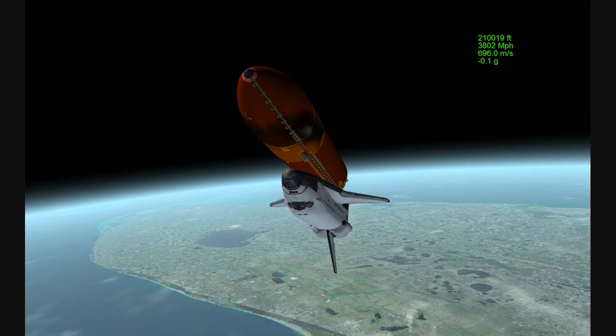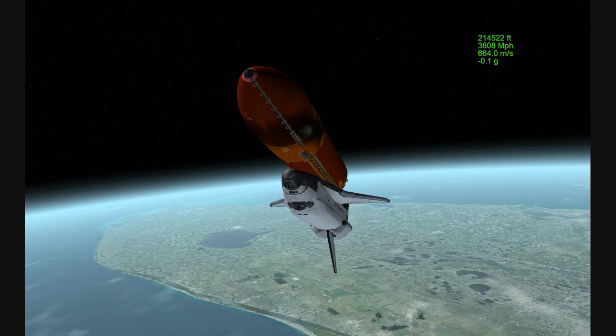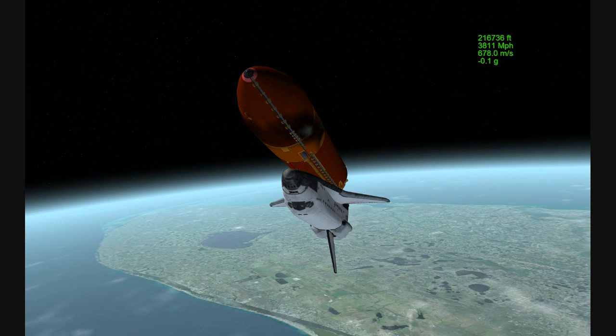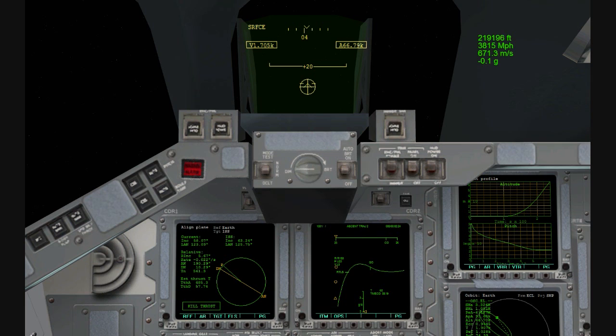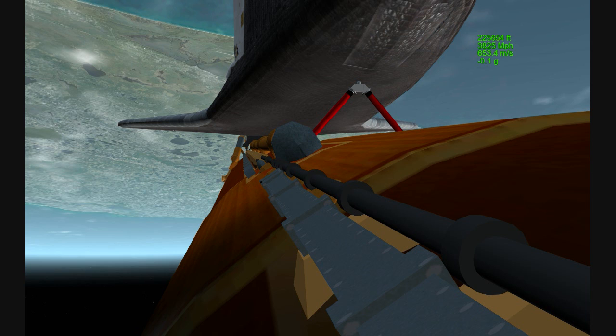Two minutes 20 seconds into the flight, 34 miles in altitude, 48 miles downrange. Atlantis traveling 3,200 miles an hour.